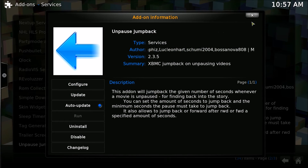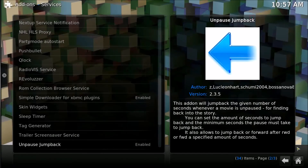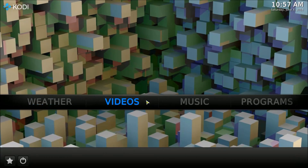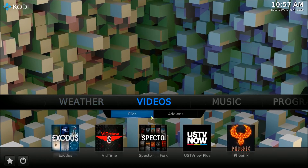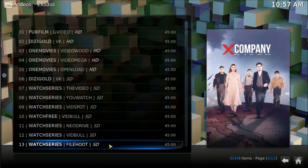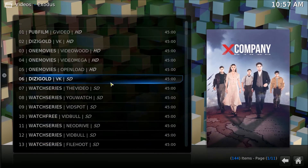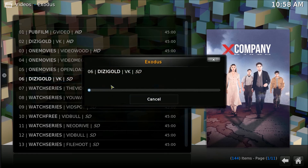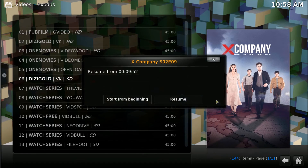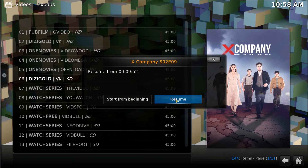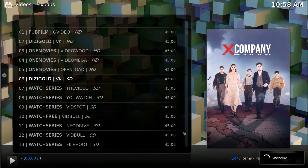Once it's done, I'm going to exit out and head back to the homepage. I'm going to go back into my videos. Just to save time, I'll bring up an SD instead of an HD. I'll resume where I was.